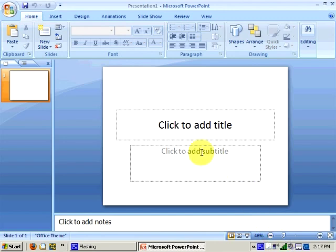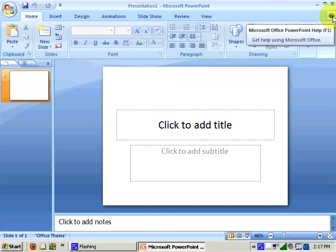And before we forget, like all Office programs, in the top right-hand corner, we have a help button in case we get stuck and need to look up how to perform a task.